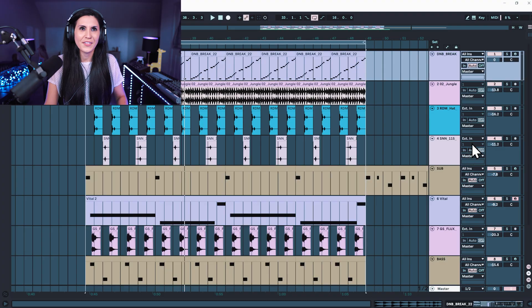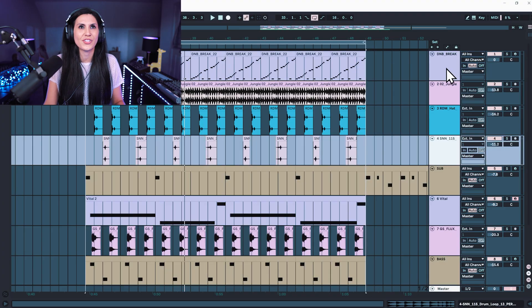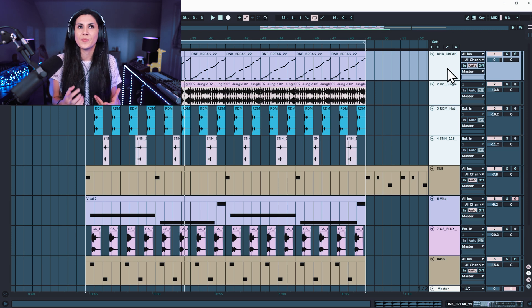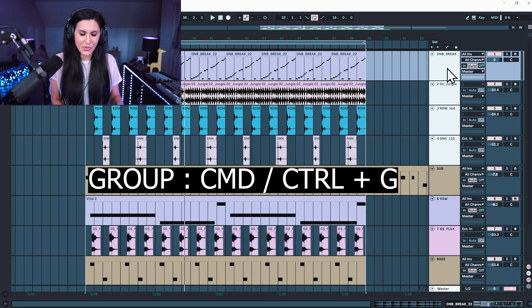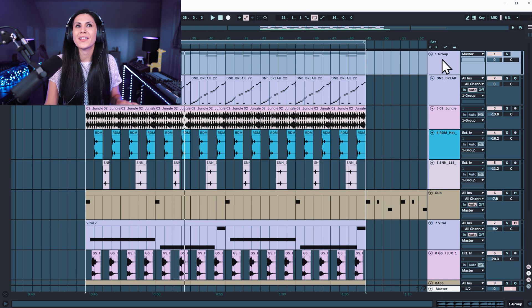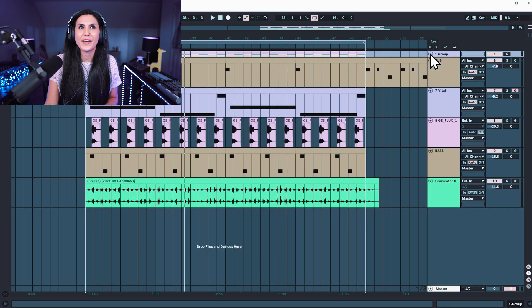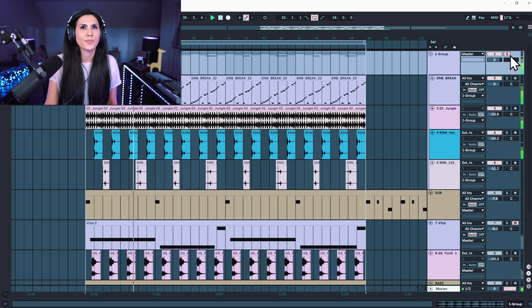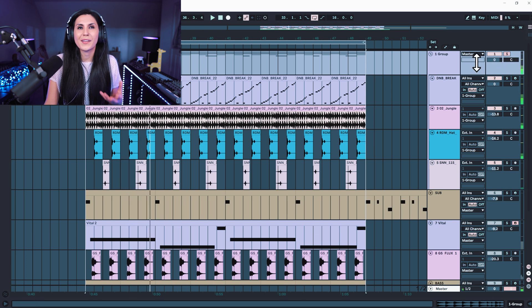It's really easy in Ableton and you can actually group within a group, which really does help with organization. So if you click on one of the tracks and hold down on shift to select all of them, you now have four tracks selected, and we can press Command or Control and G and we group the tracks together. Now they're all inside this one collapsible group — we can collapse it here and open it up. If we solo the group, we can hear that this is all of the tracks contained within this group.